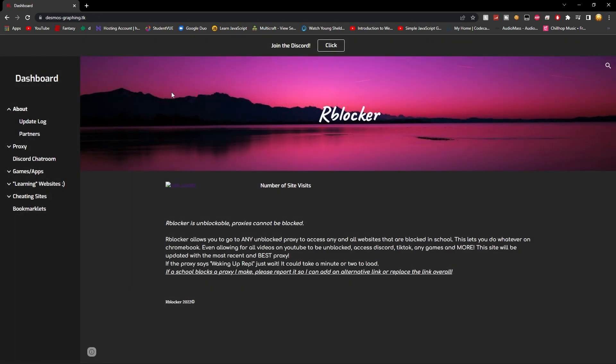Anyways, let's get right in. So the website name is desmos-graphing.tk. But don't worry, if this doesn't work for you, there are five other alternate URLs that I bet will work for you. I'll leave them in the description below. Make sure to go check them out if they don't work.